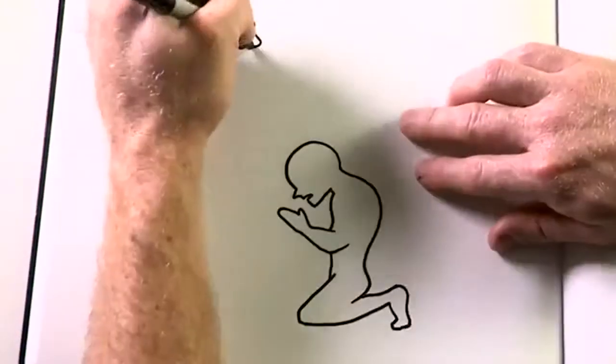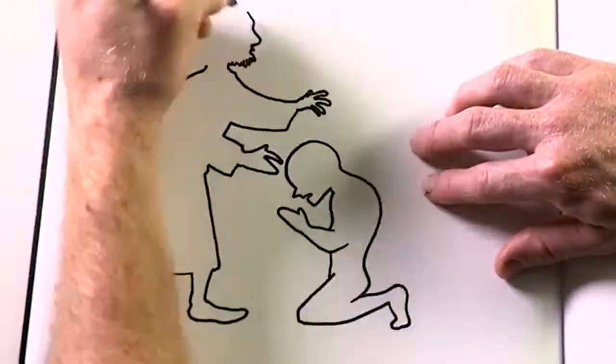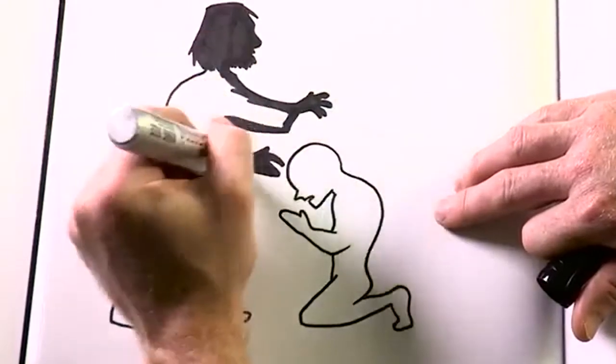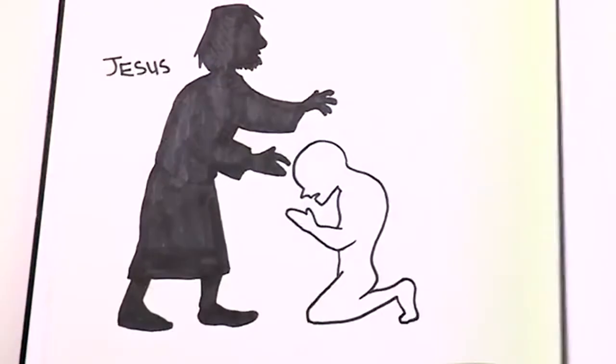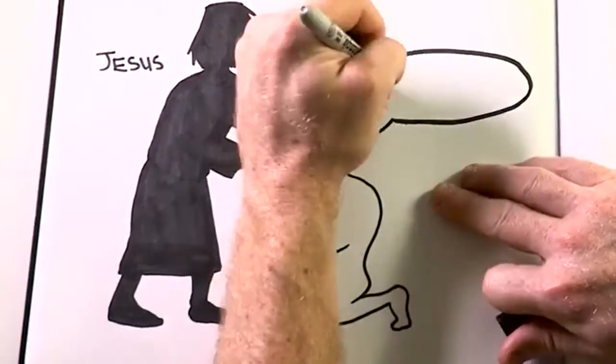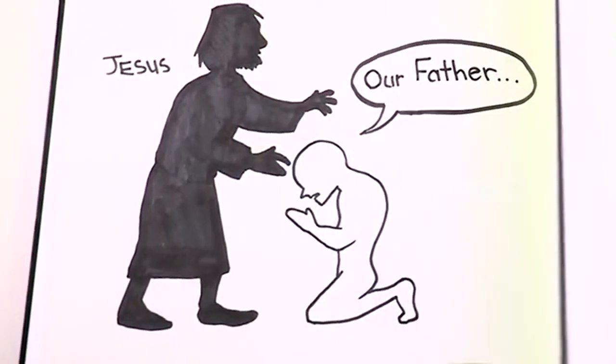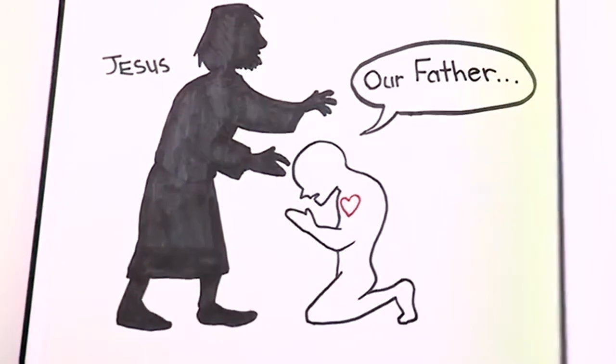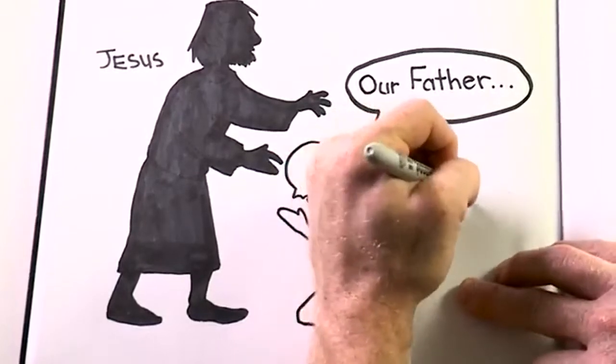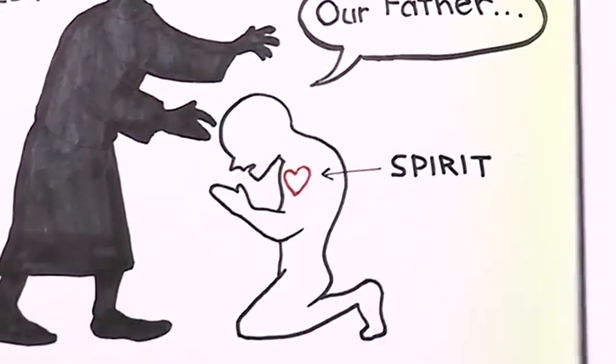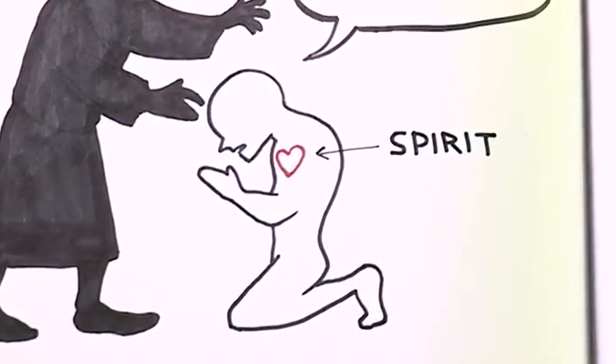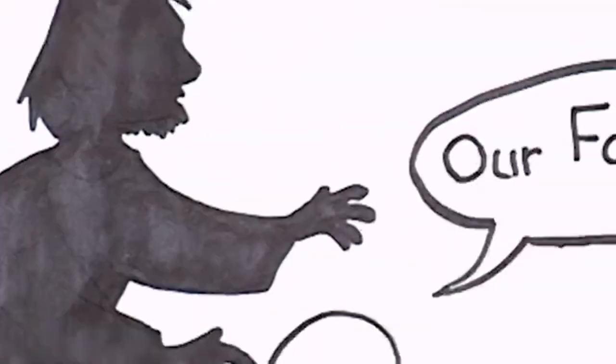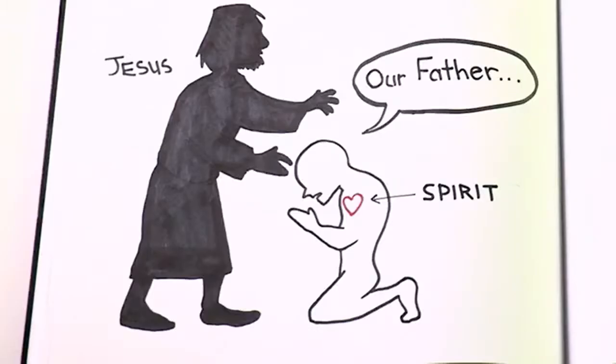Another way of thinking about this is to imagine yourself kneeling and praying the Lord's Prayer. We're praying the prayer that Jesus taught us. Now imagine Jesus is standing beside you. We begin by praying, Our Father. And immediately we see that Jesus is helping us to have right relationship with his Father. Now, also imagine there's the Holy Spirit inside you who is giving you the power to pray the prayer Jesus taught us. The Son beside you, the Father above you, the Spirit inside you, all working to give us a right relationship with God.